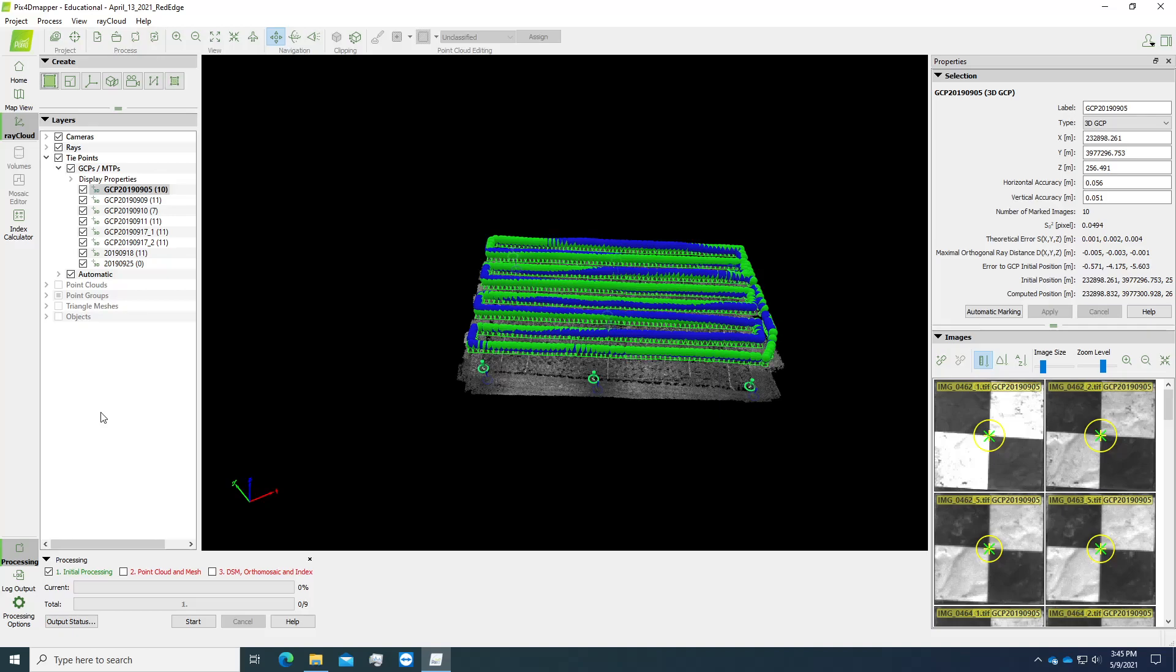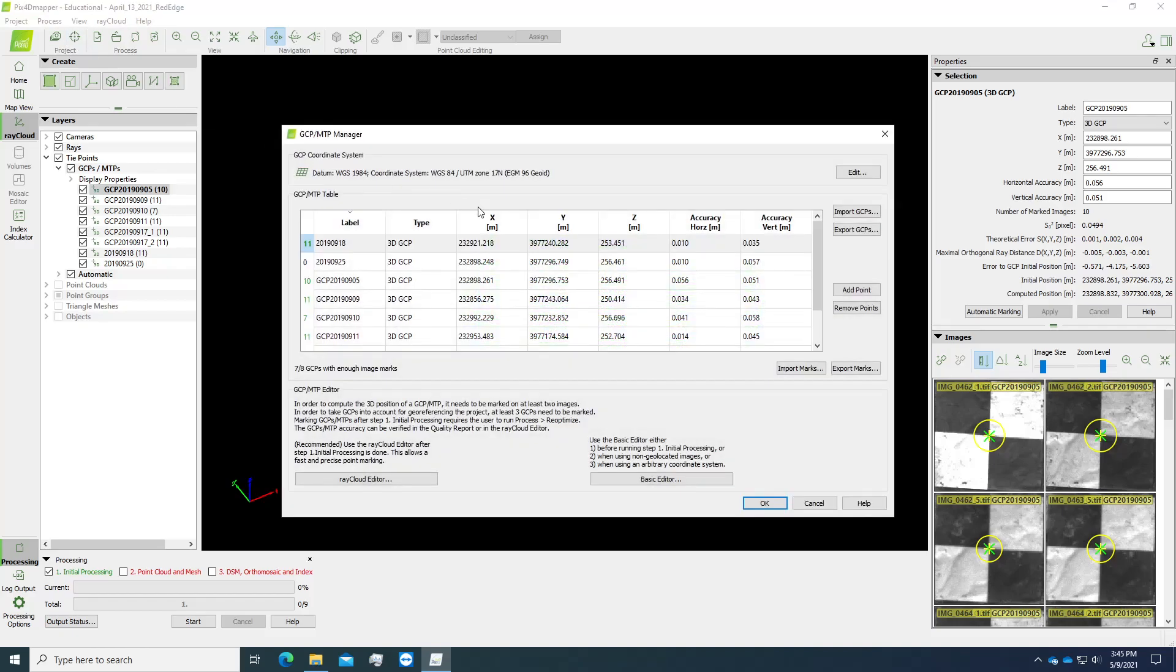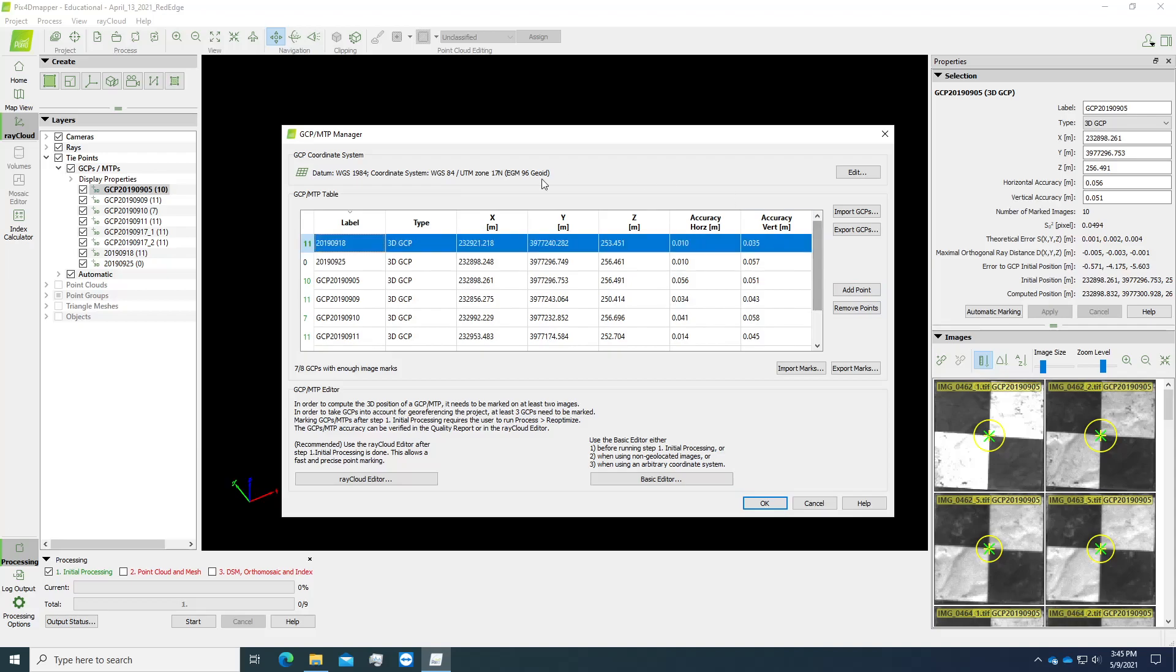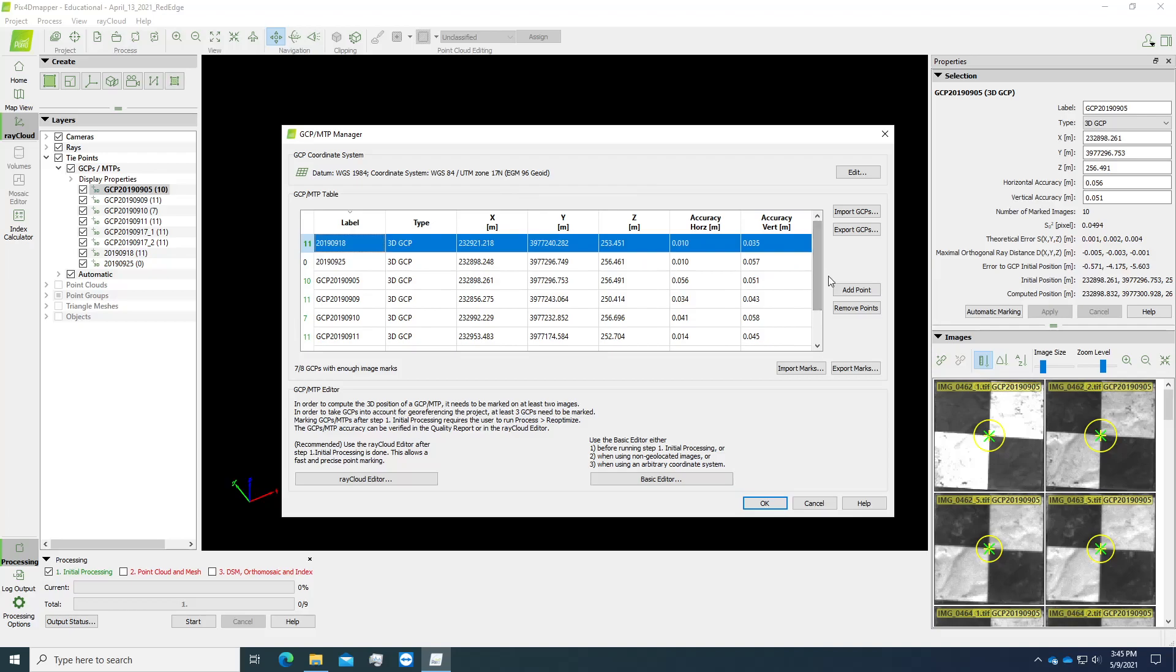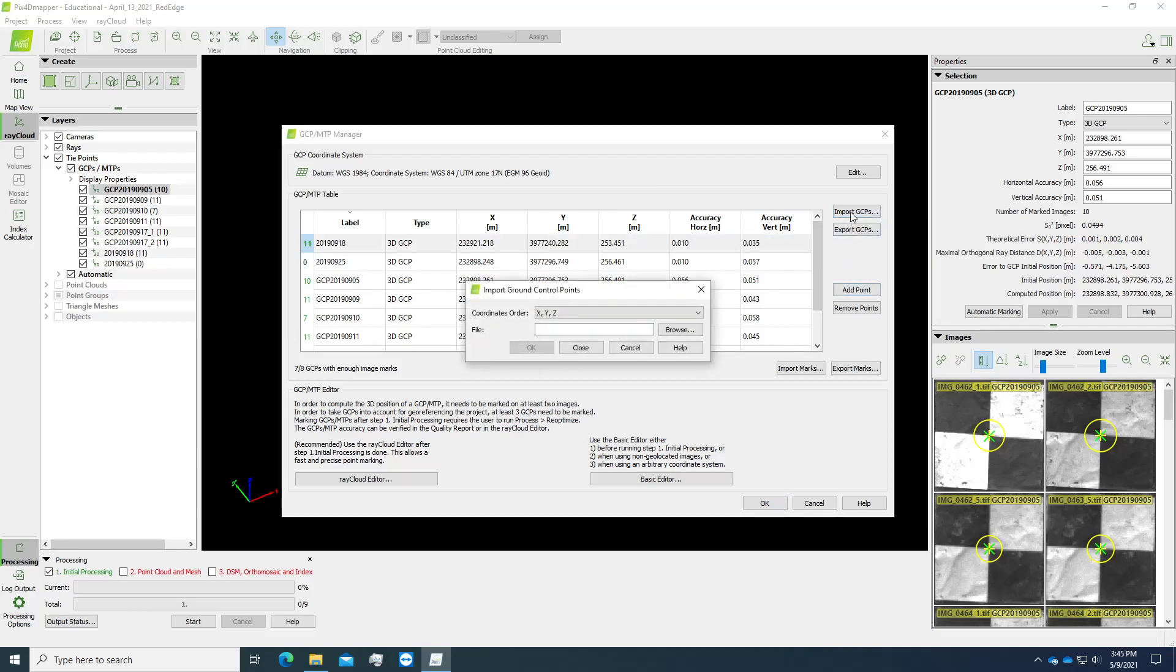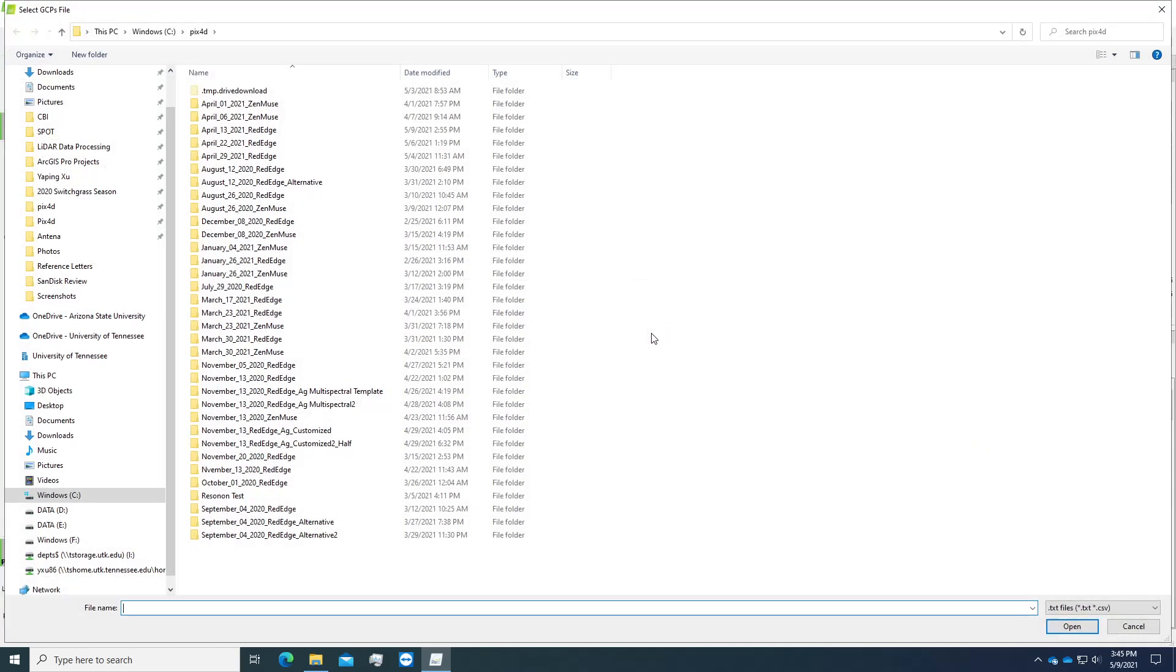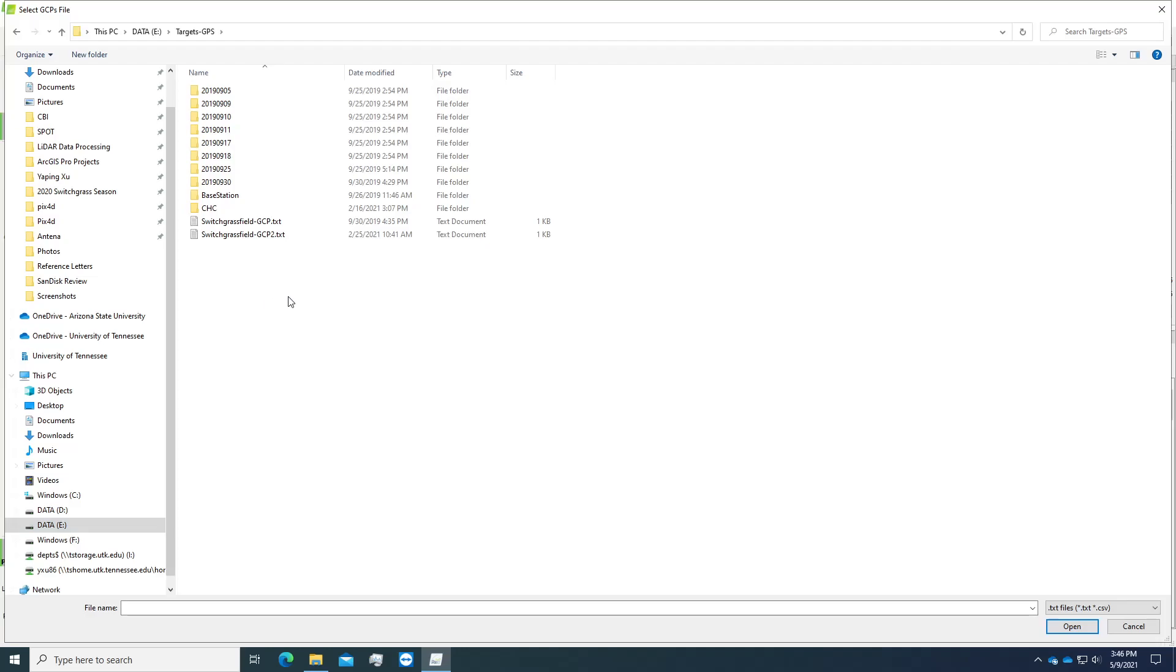So how to do the GCP control points? We go to this logo here and just click on that. I have preloaded the coordinates here. For a new project, we simply go to import GCPs, browse, and select the predefined ground control points, which is this file.